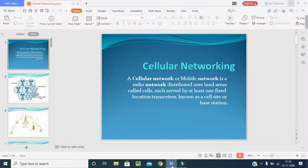Hello students, welcome back to our class. Today's topic is e-business, and it is a very important and easy-to-understand topic, especially as you are already aware of cellular networking.